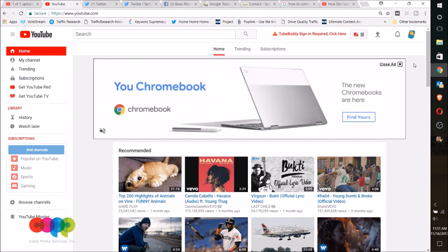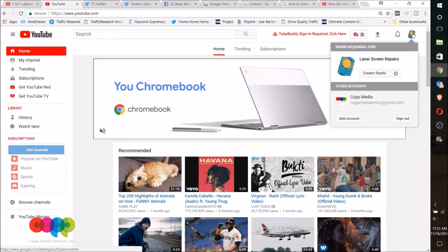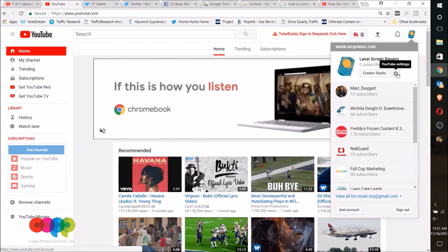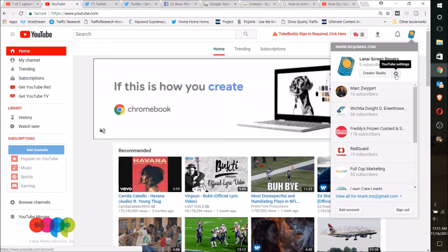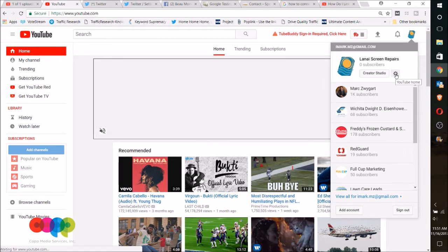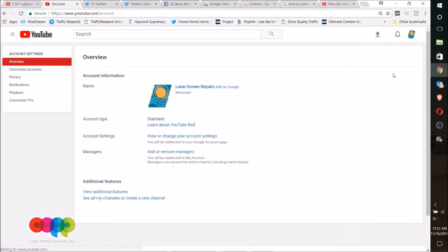be logged in to the YouTube account. Up here on the right-hand side where you see your little icon, click on that. I want you to click on YouTube Settings, and under here you're gonna have an Advanced